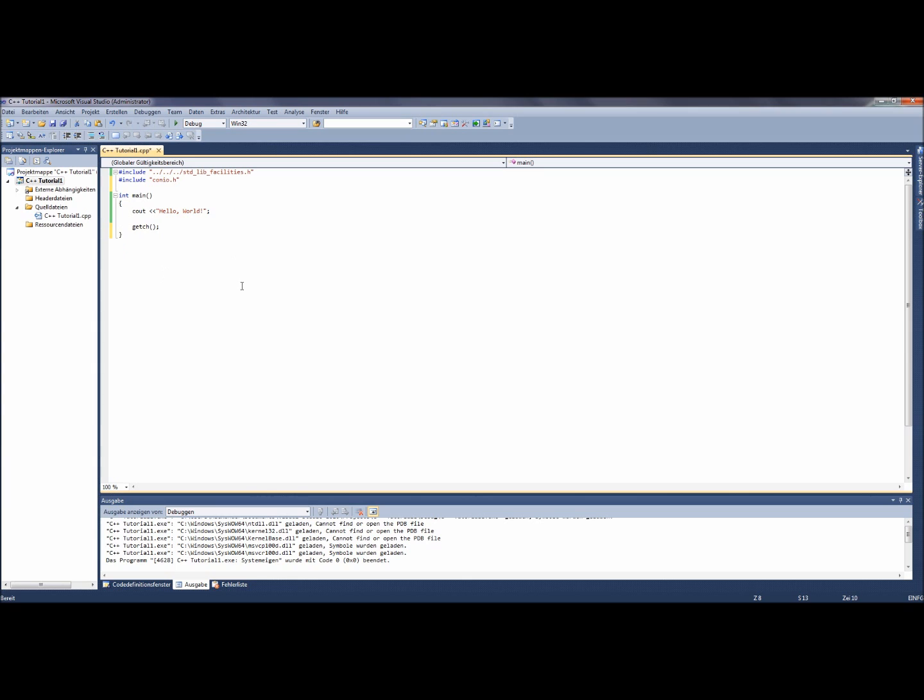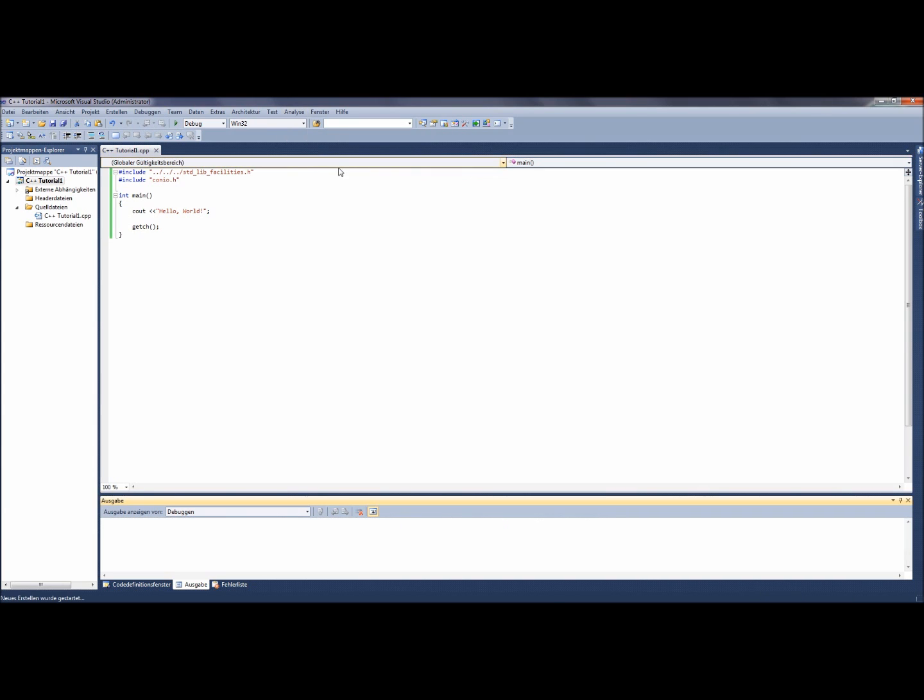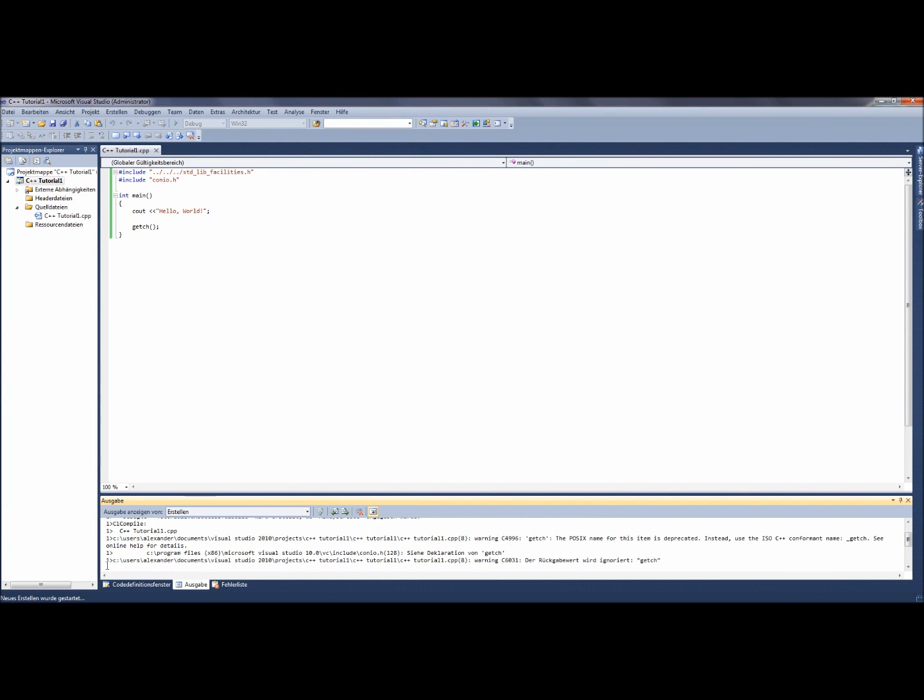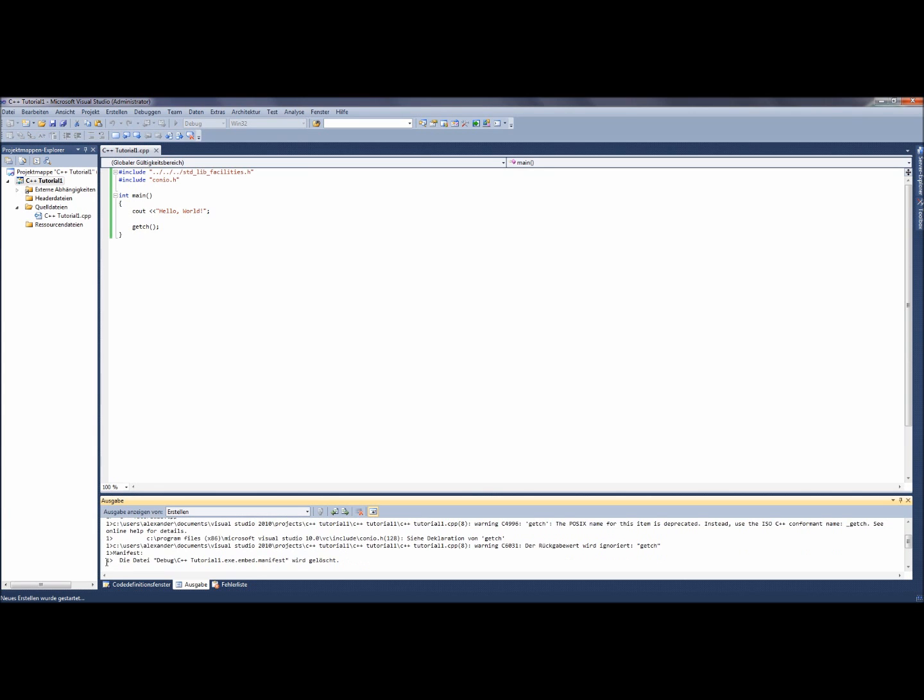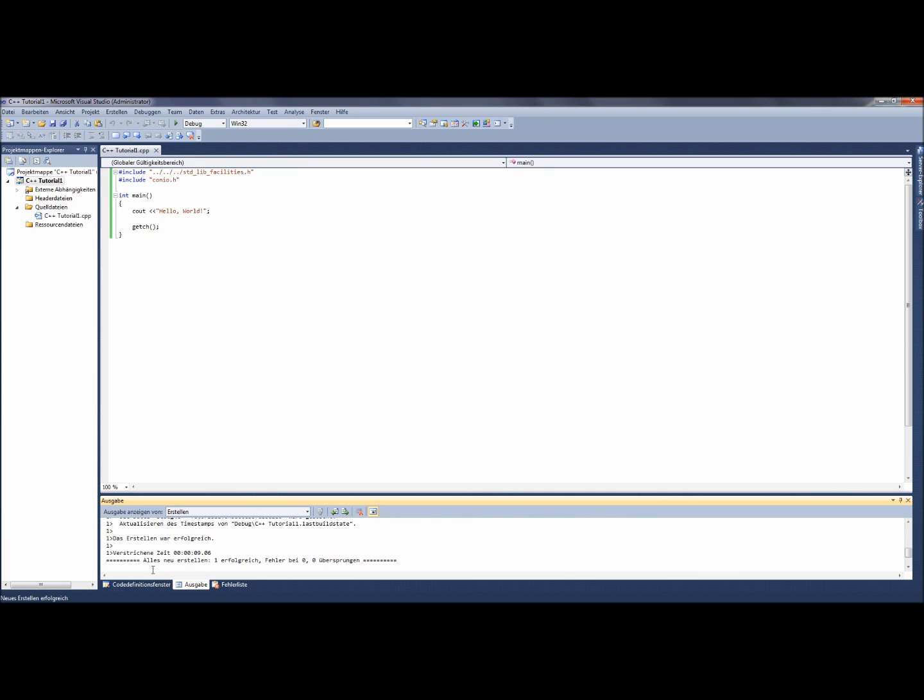Now it should work. I prefer to make a code analysis before debugging the program. Therefore you click on the analysis field above, and then on the field Code Analysis for, in my case, C++ Tutorial 1. Now the analysis is started. You can watch the process below in the white field. When there is the same output I am just marking, the analysis was successful.